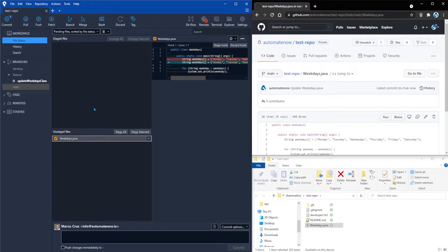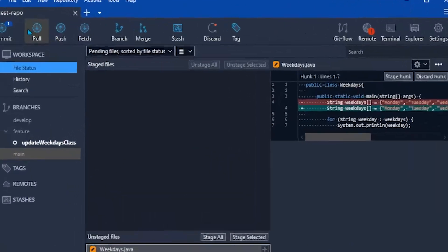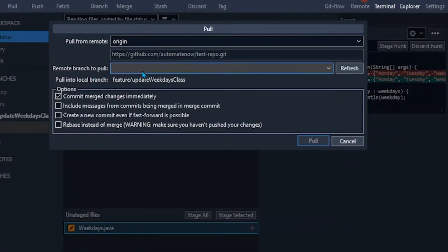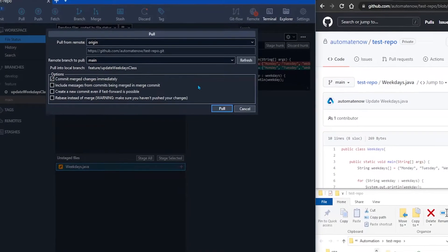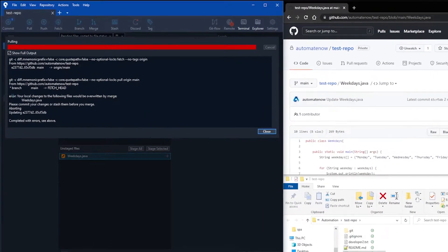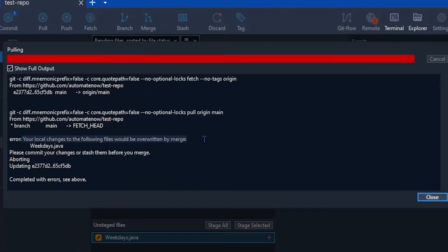Committing the changes on GitHub caused our local branch to be out of sync with the remote branch. So we need to go to SourceTree and pull the latest changes from the remote. I'm going to leave these unstaged files here and attempt to pull. I'll click the Pull button and select 'main' as the remote branch to pull from, then click Pull. Notice that we get an error: 'Your local changes to the following files would be overwritten by the merge' — and it names Weekdays.java. It suggests we either commit our files or stash them before merging.